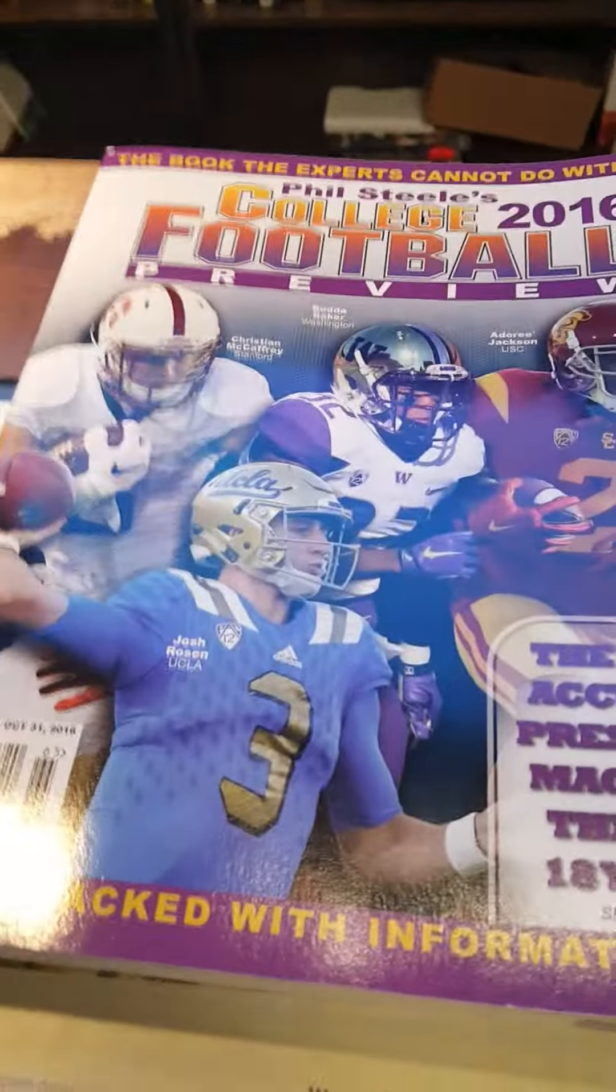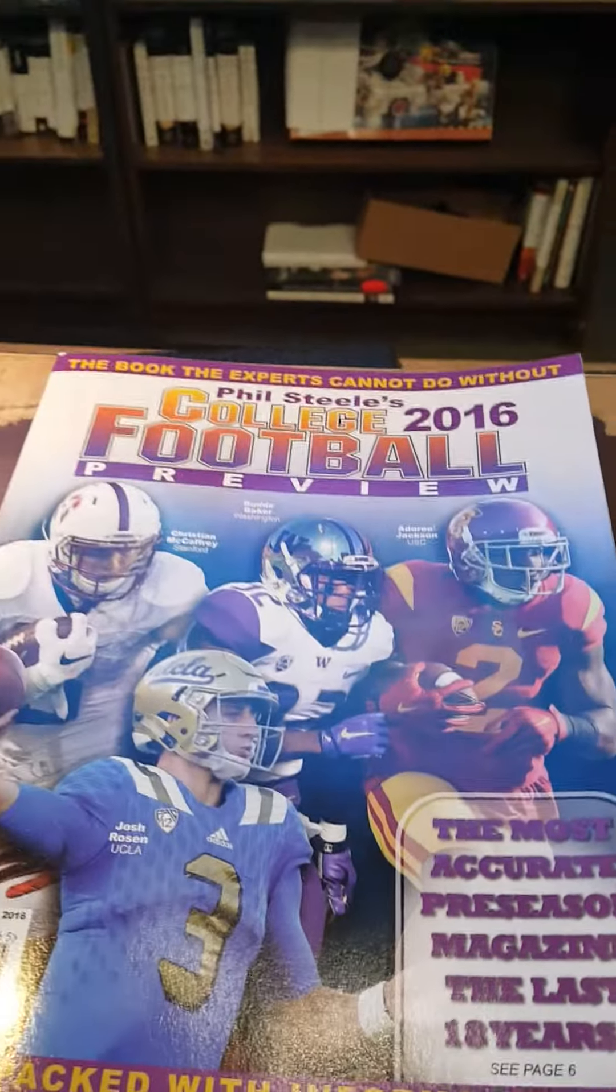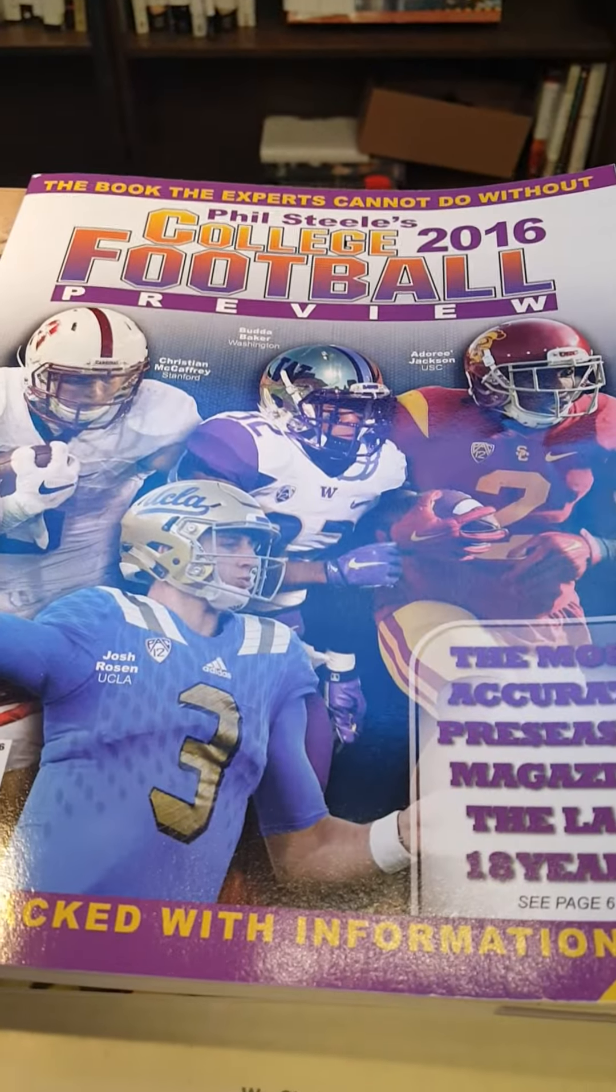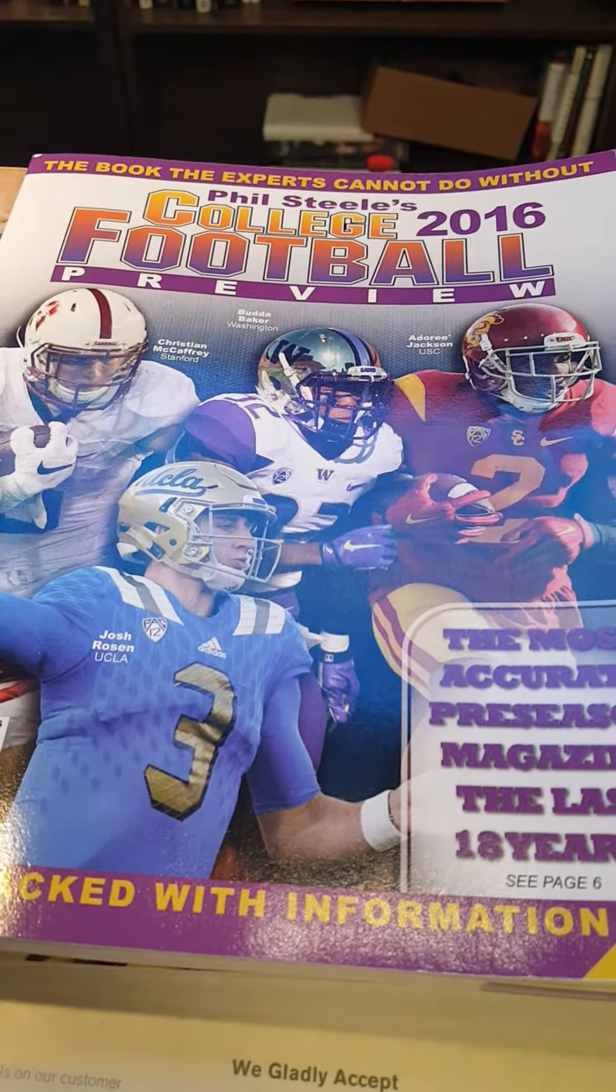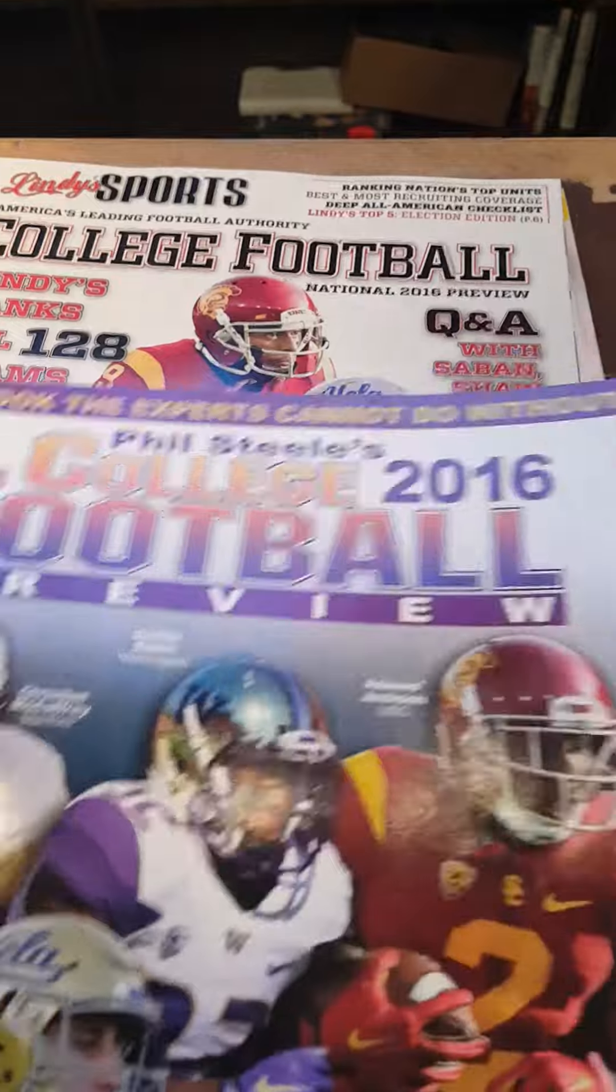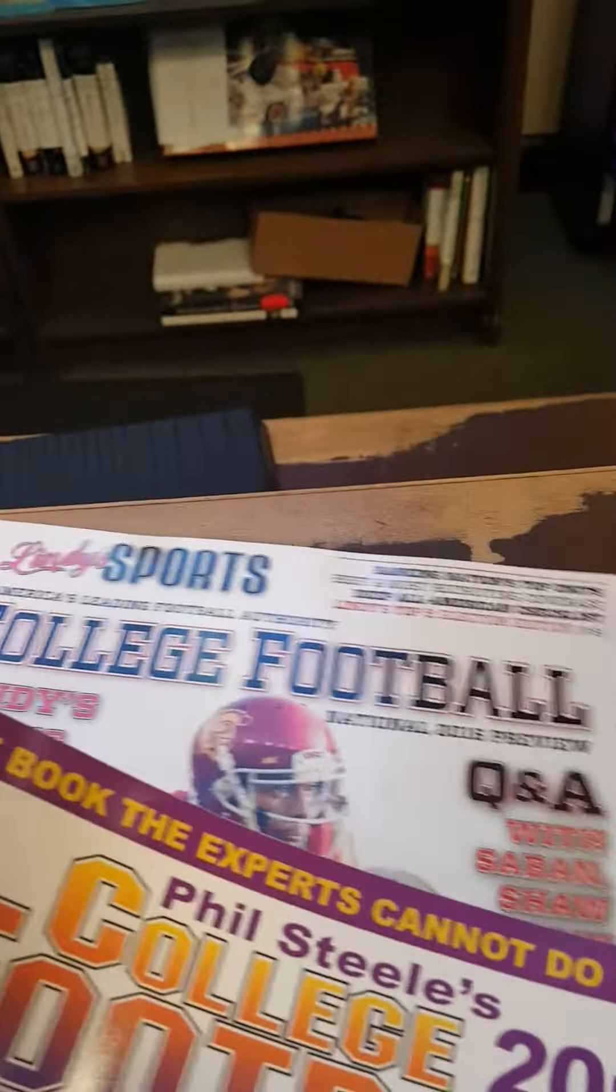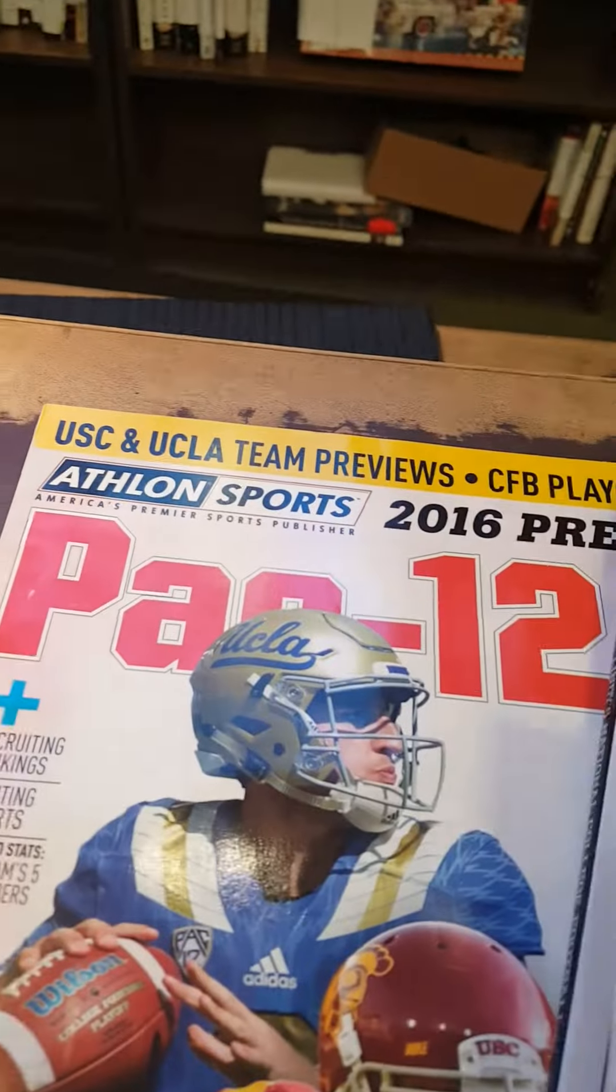I'm here at Barnes & Noble trying to get the Phil Steele magazine, the handicapper of college football. I also got Lindy's and Pac-12 Network.